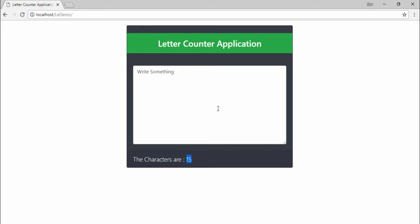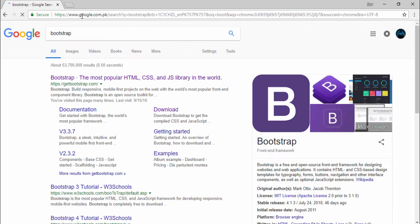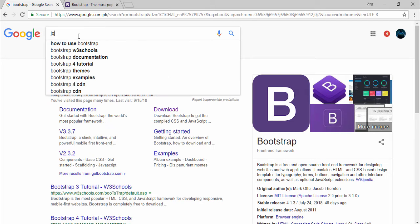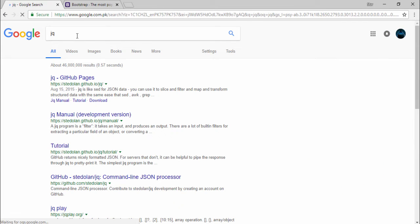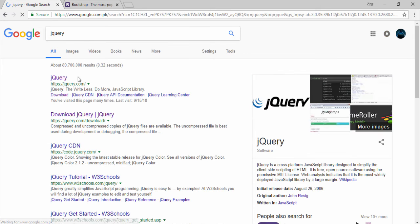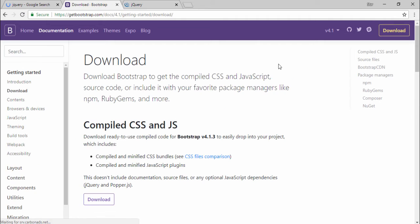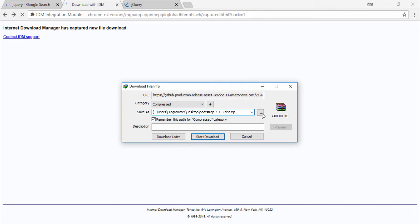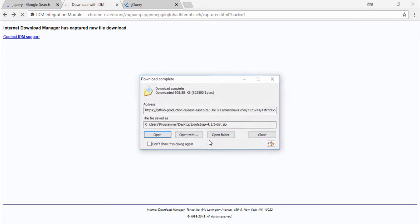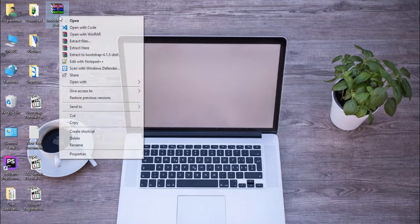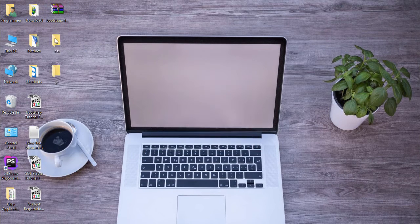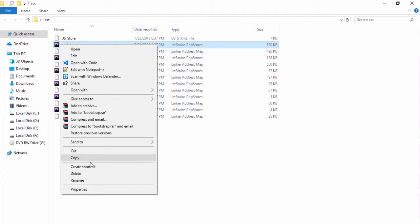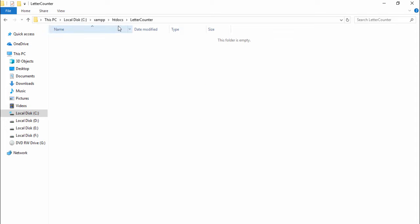So guys, I'm going to first download Bootstrap and also jQuery. First I download Bootstrap and I select it, go to desktop, export to folder, copy that. This is my htdocs folder, inside this folder I have a letter counter folder.